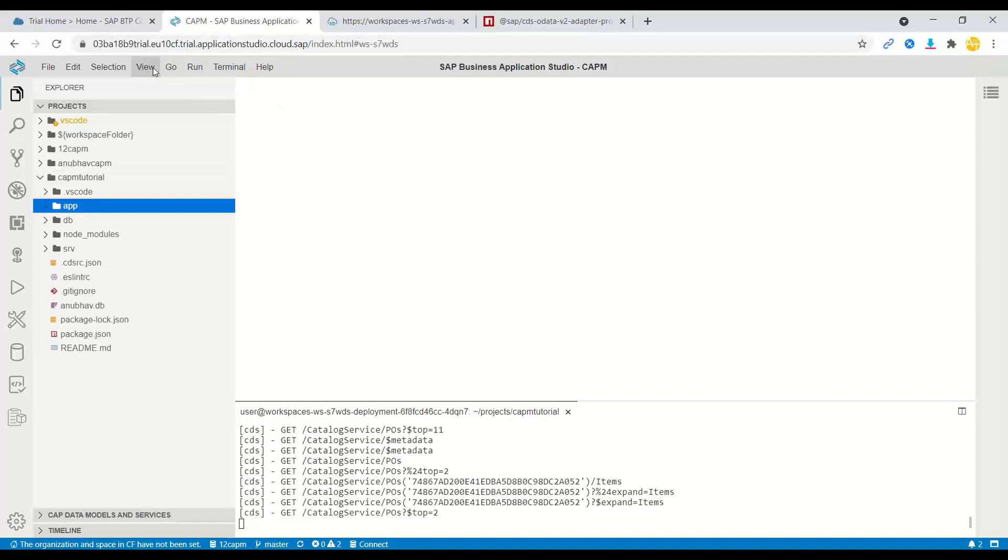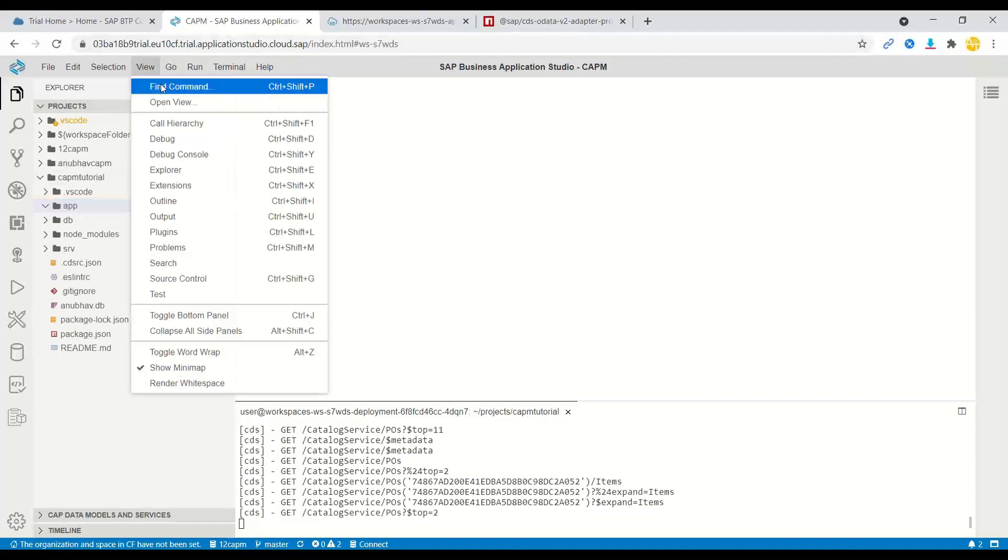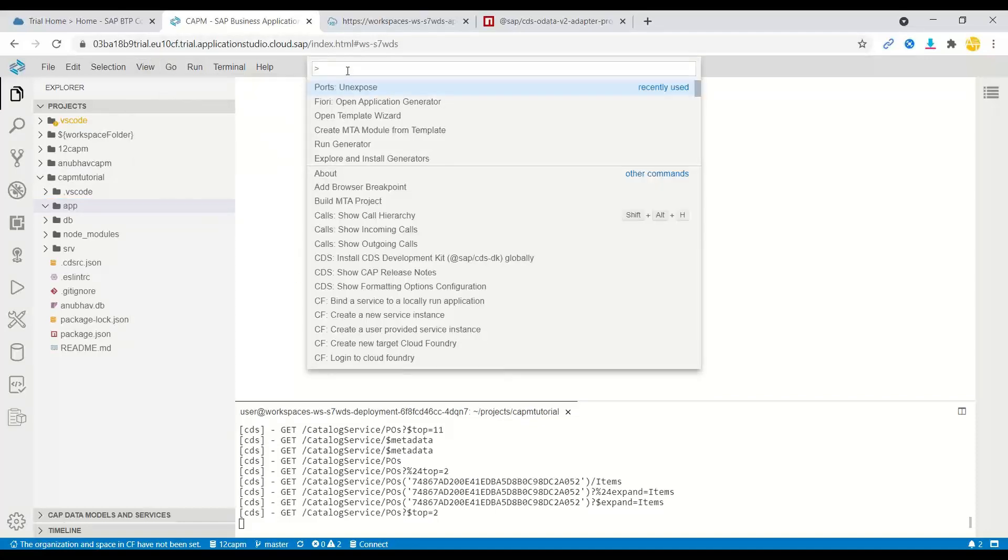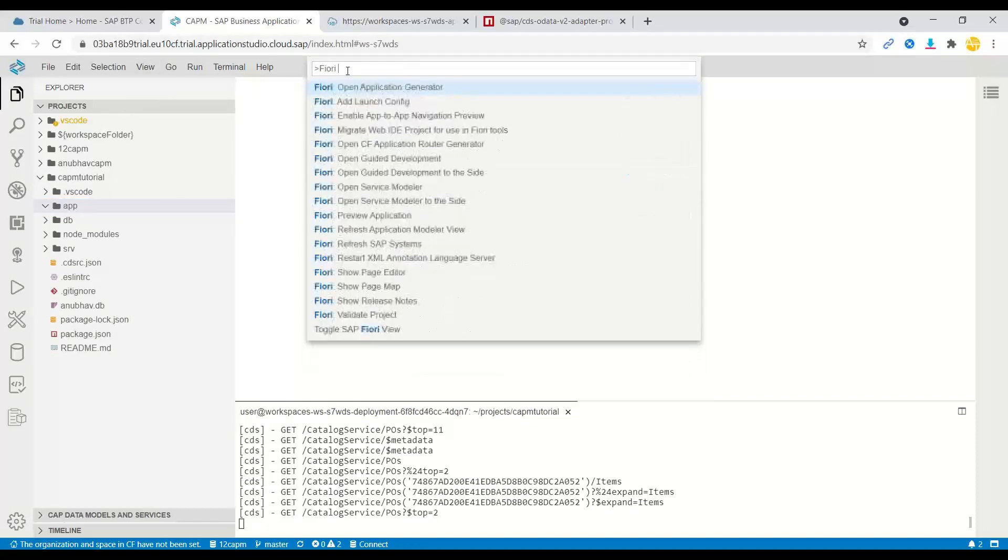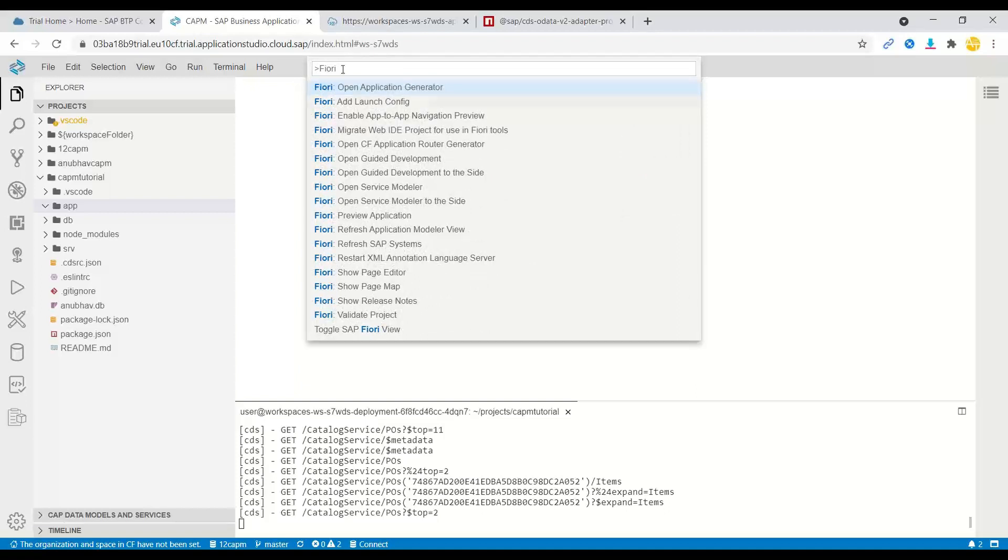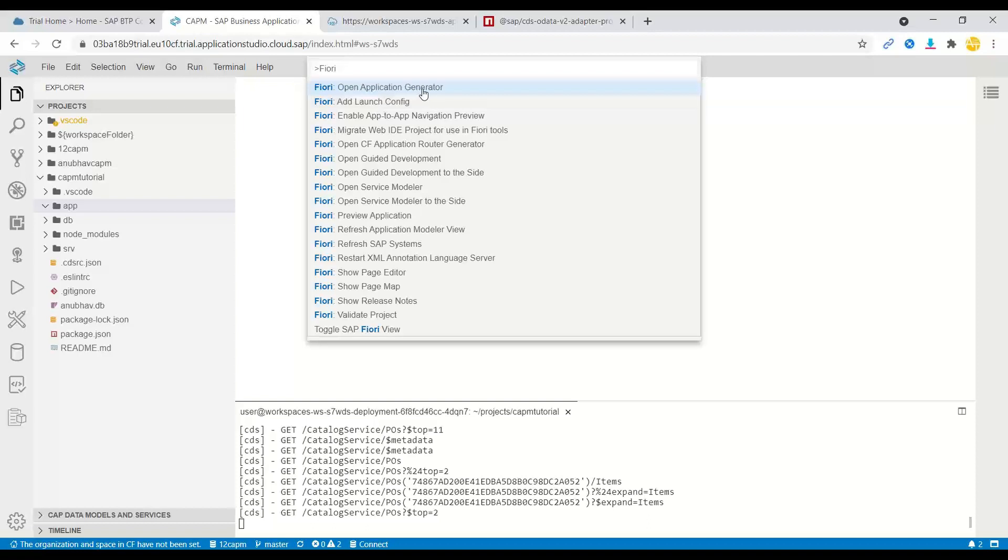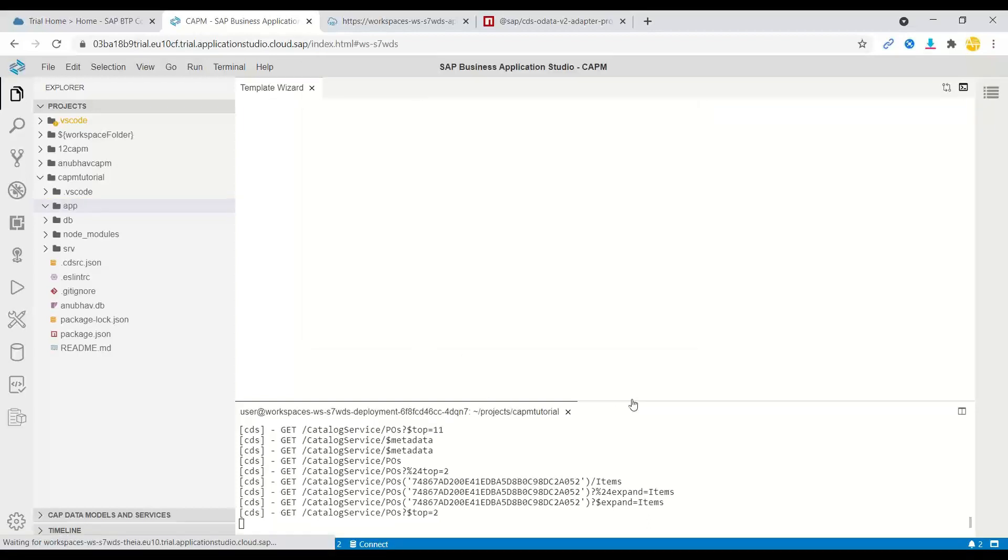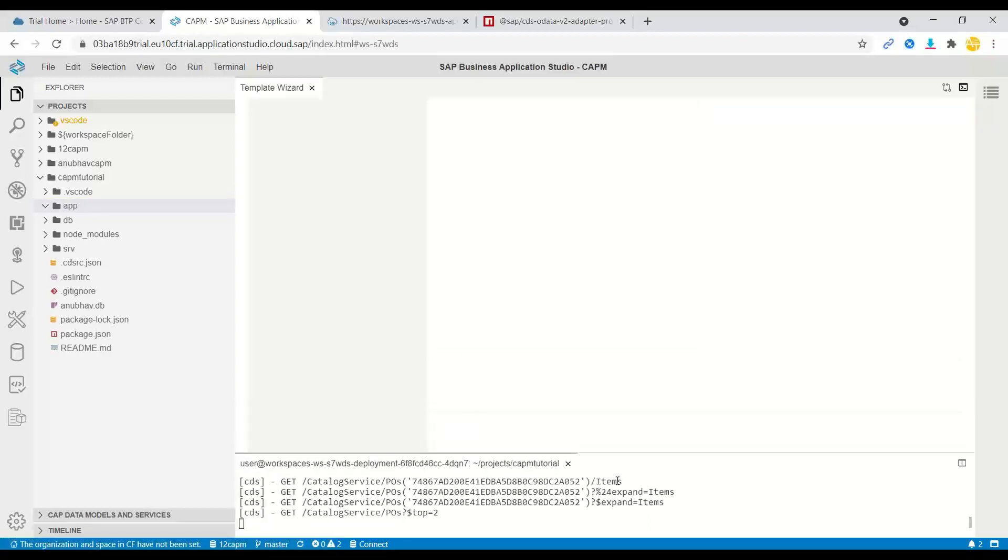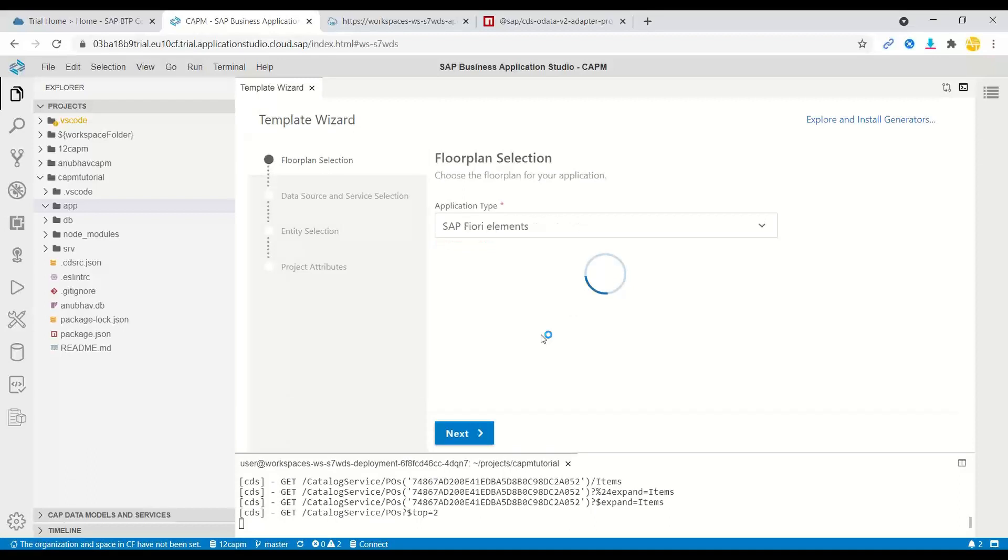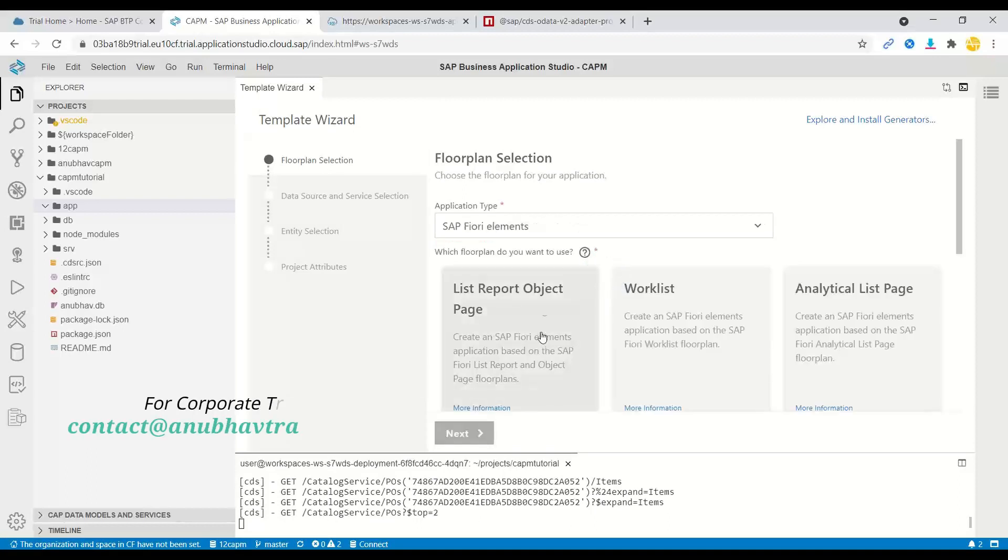So we switch over to view, find command and we search here Fiori application development. We switch over here to generate a Fiori application, open application generator. And this launches a beautiful wizard to create our Fiori application.